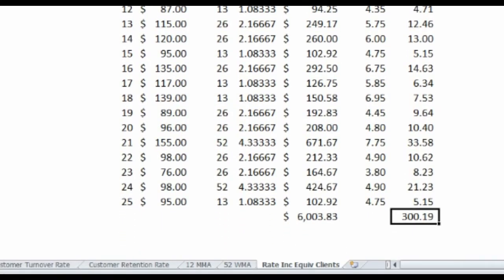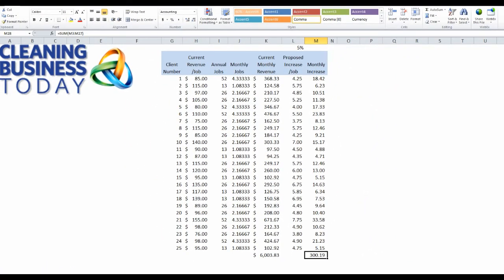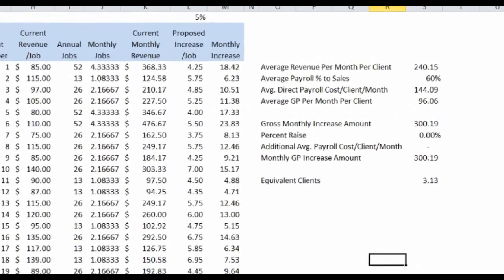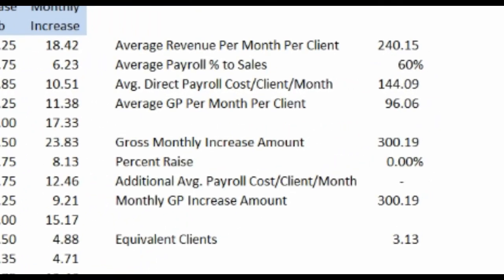So that's the gross amount of income that we would get off of this 5% increase, but that really doesn't tell us what the contribution margin or gross profit would be off of that increase. Let me show you how we would do that calculation. We're going to start by figuring out what the average revenue per month per client is, which is basically the $6,000 divided by 25. It gives you $240 per month per customer.